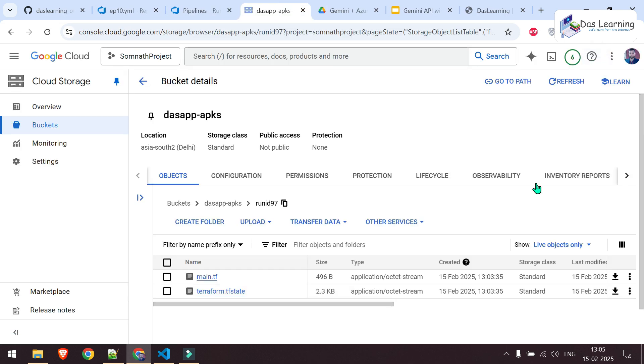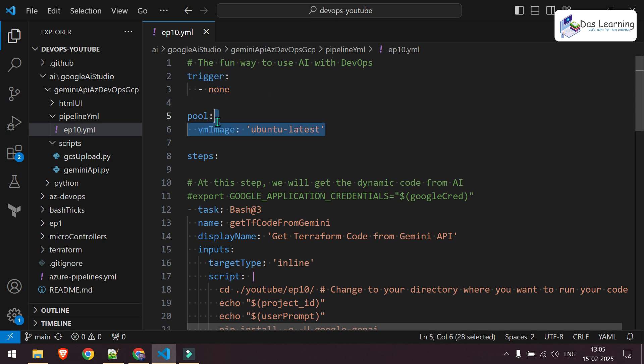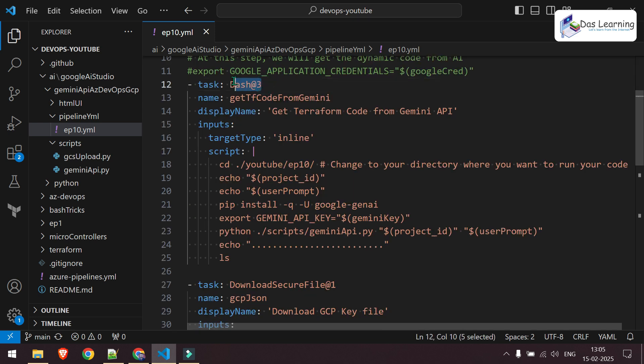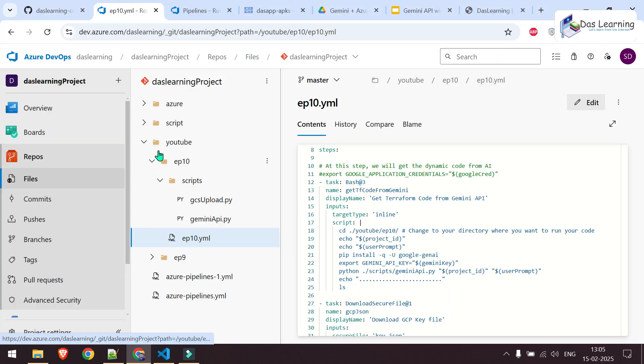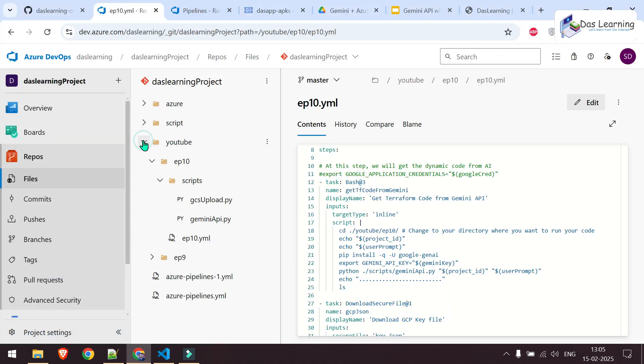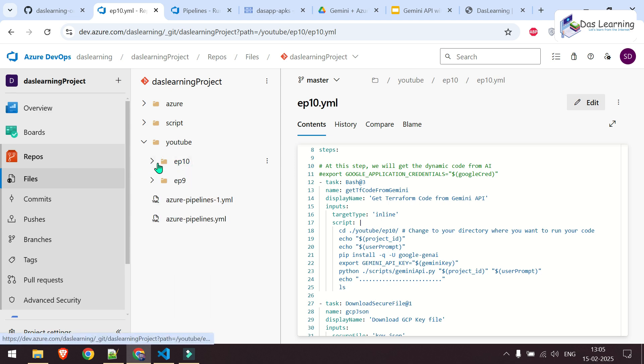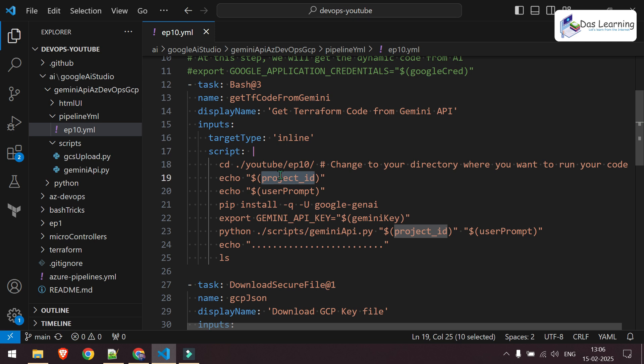Now let's understand how I did it. So this is my pipeline. There is no automatic trigger. Everything will be manual like an API call. It will be running on Ubuntu latest. Then I'm executing some bash commands or shell script. It is going into my folder which is basically residing in Azure repo itself. So here is YouTube one directory and here is episode 10. Then I'm just echoing the user prompt and the project ID which we have given in the UI. It is installing the Gen AI Python library or module.